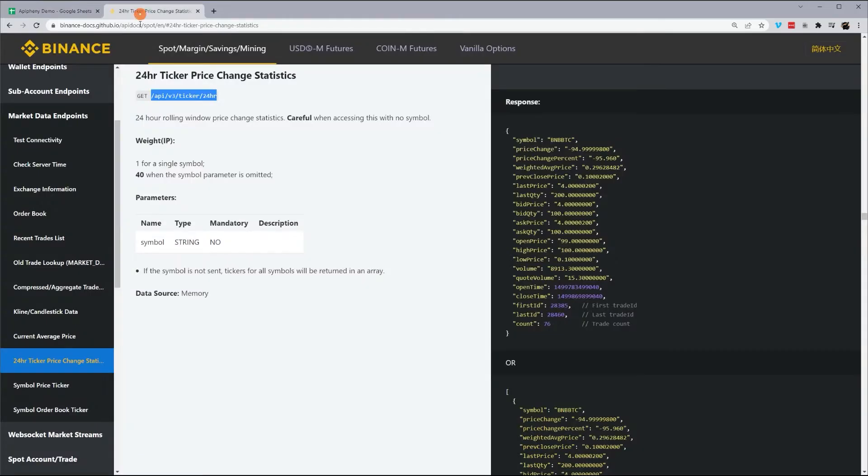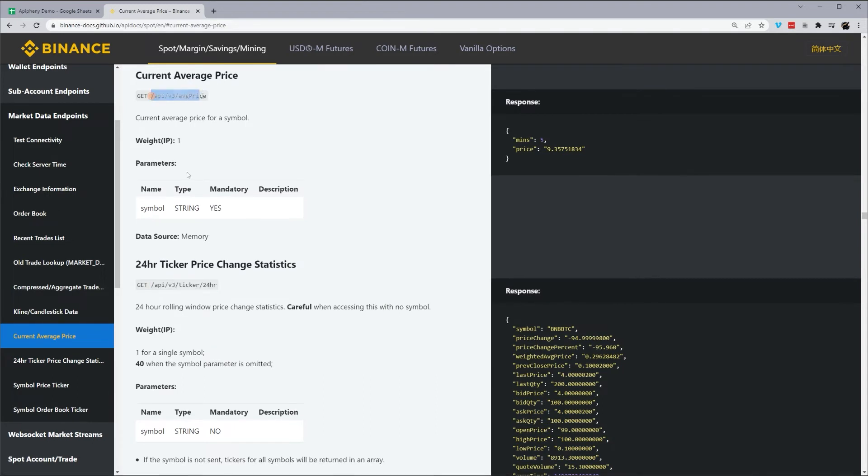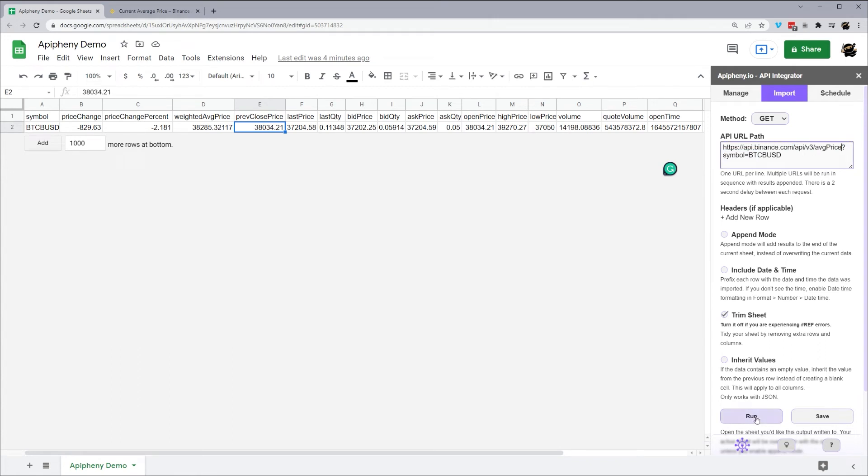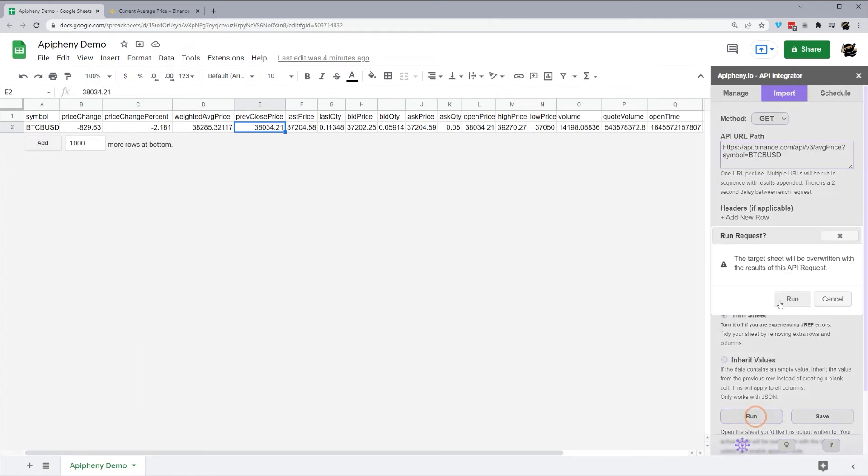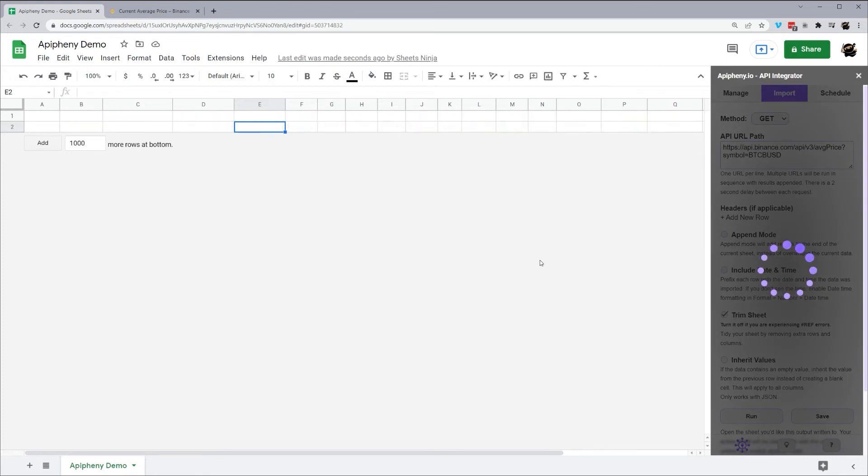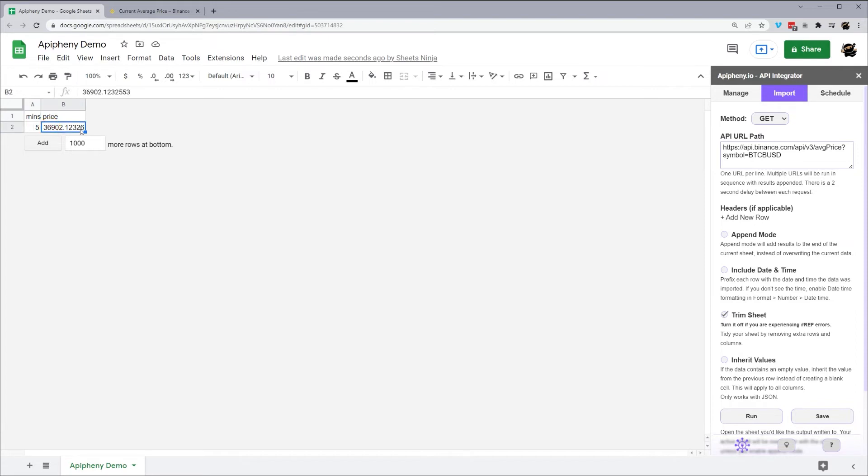All right, let's grab a couple more here. Let's do current average price. So again, we see our different endpoint here, we'll go back in here, starting at after the dot com, we'll go up to the question mark, paste that in, and we'll go ahead and run this. And there we see our current average price.